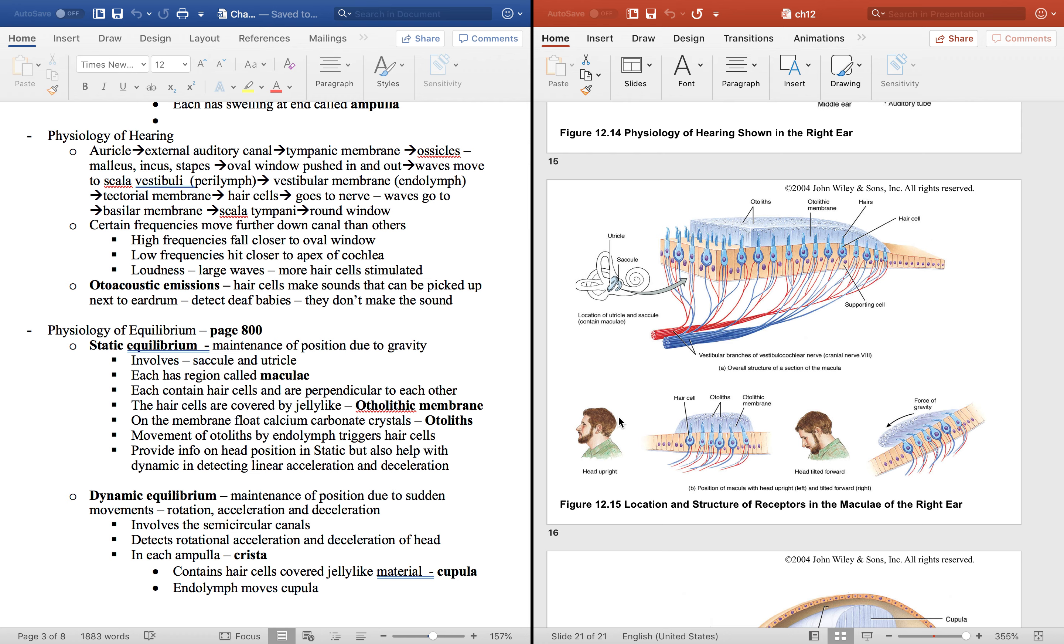You can see here that whenever the head is upright there's no movement. If it tilts down then so does the macula itself. Those otoliths pull down the otolithic membrane.